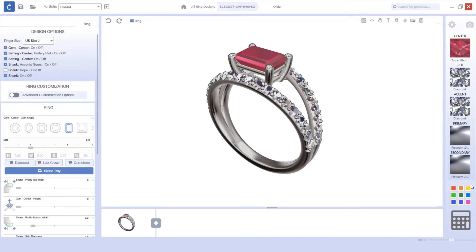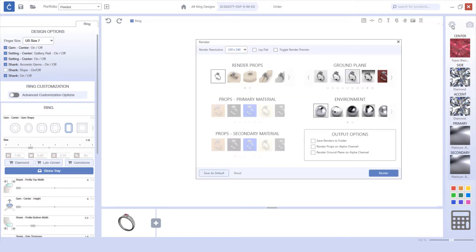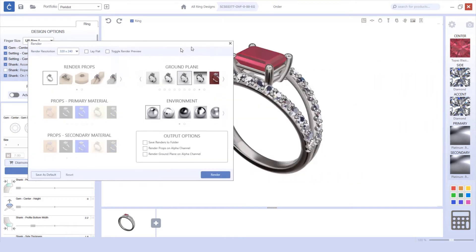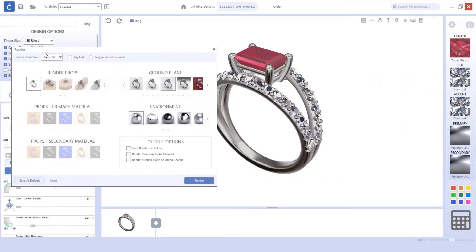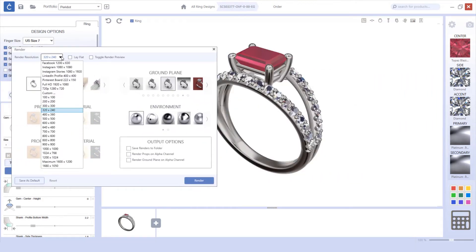To choose these options, go to your render settings. Within your render settings, if you left-click on your render resolution, you'll see that there are several different platforms listed.